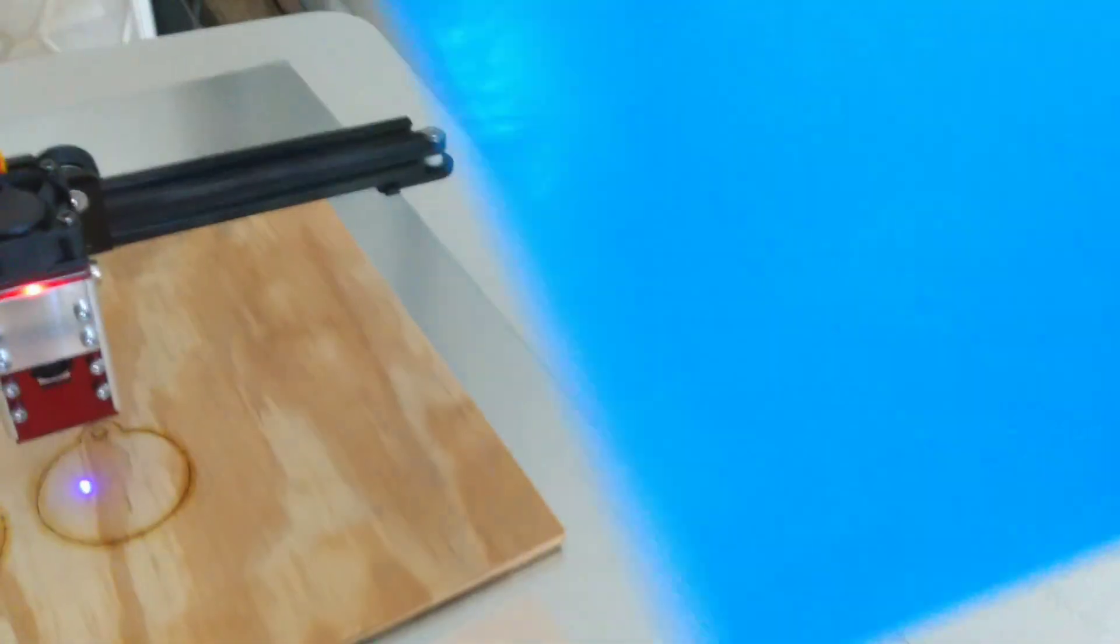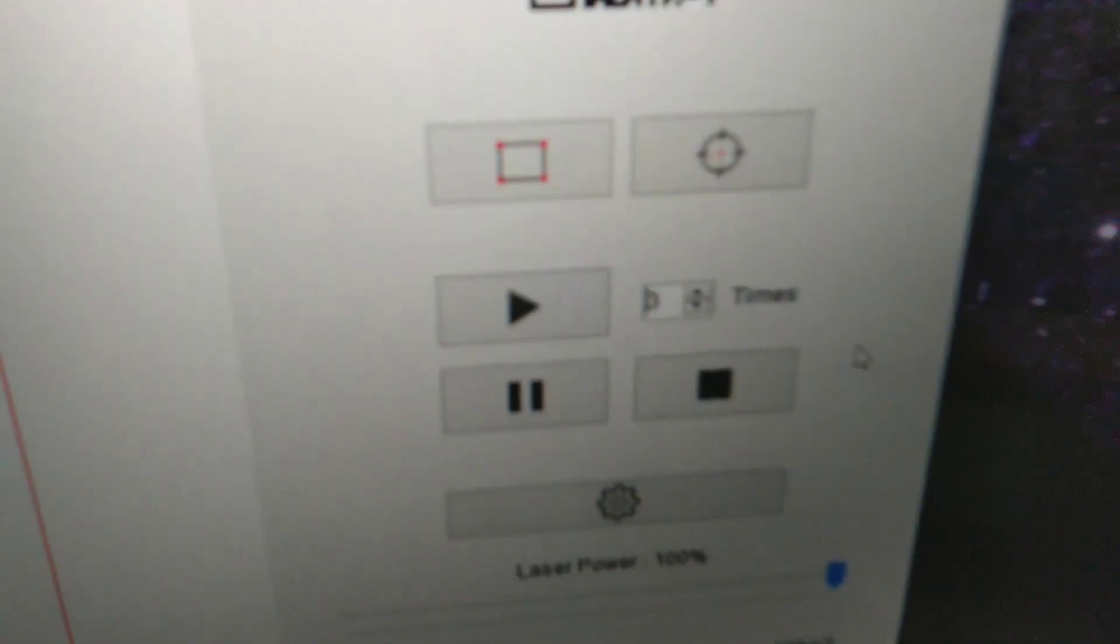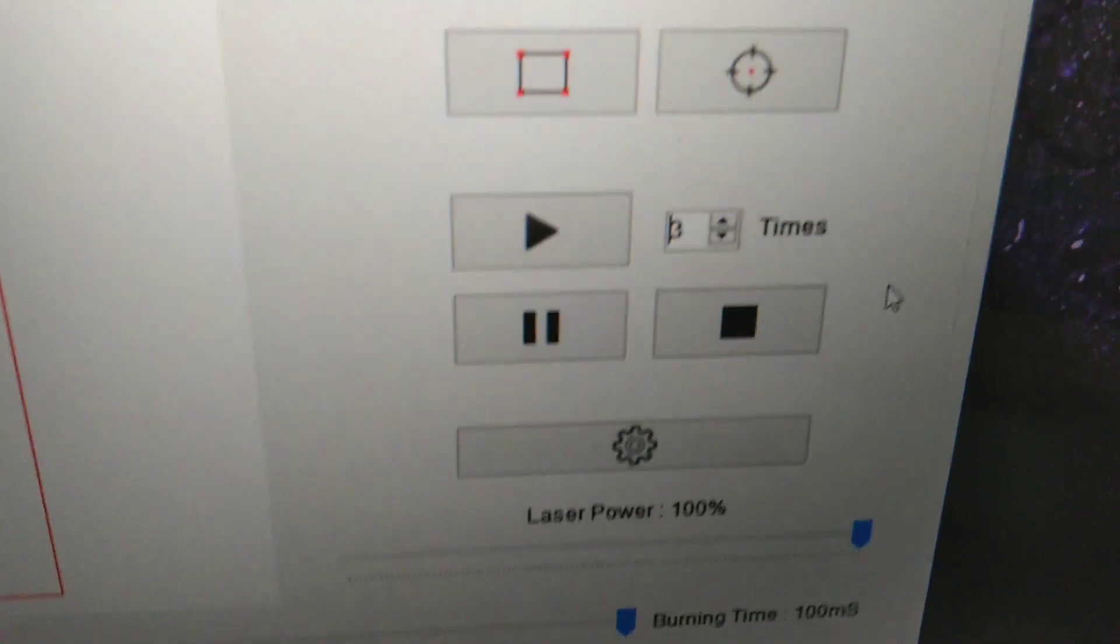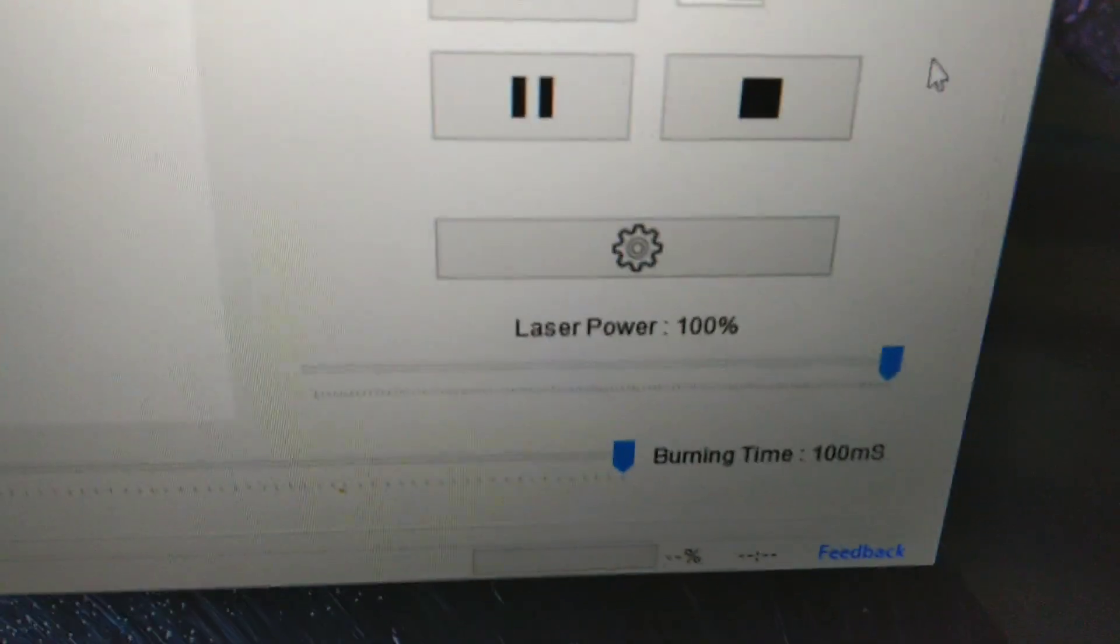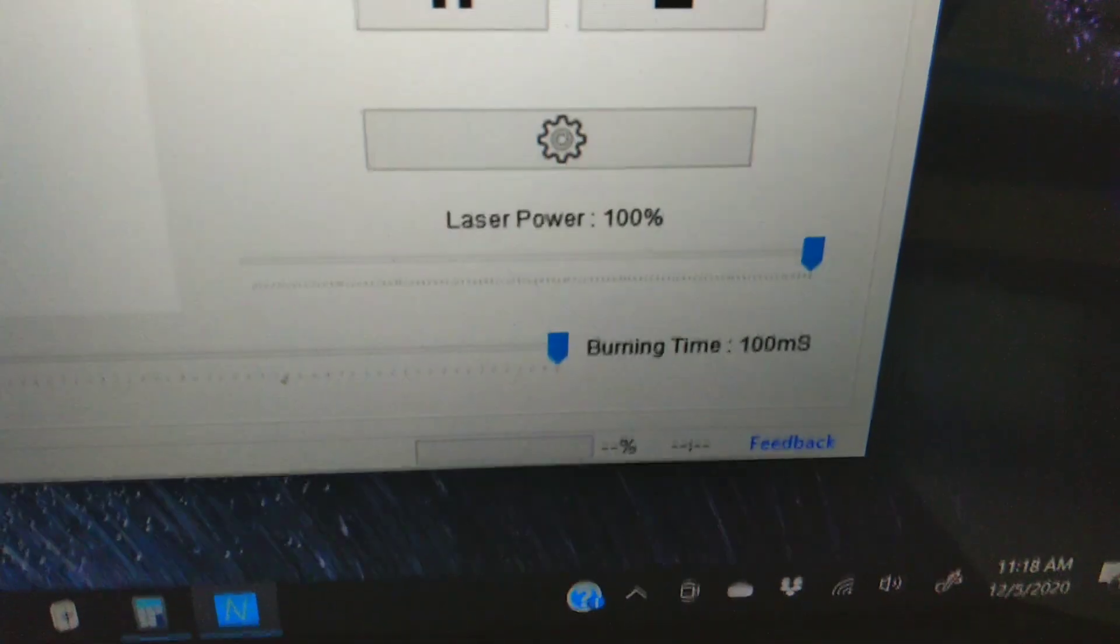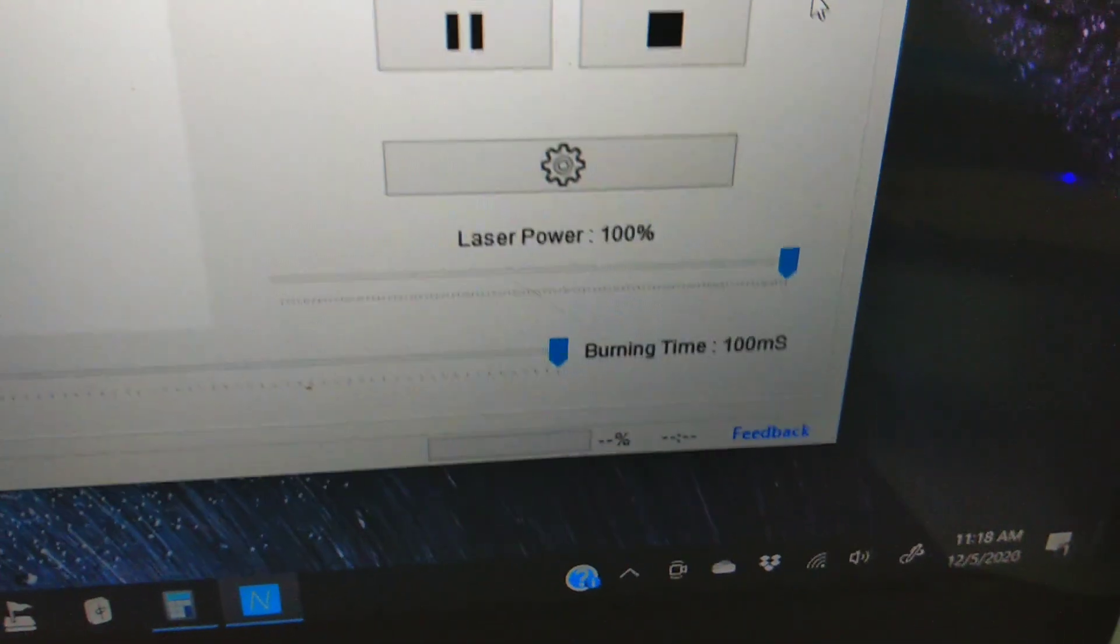This acrylic came with this cover sheet already on it, this blue sheet. I'm gonna go ahead and it's on both sides. I'm gonna go ahead and leave that on and see what happens. And I'm going to initially try three passes at 100% laser and burning time 100 milliseconds, and we'll see how that works.